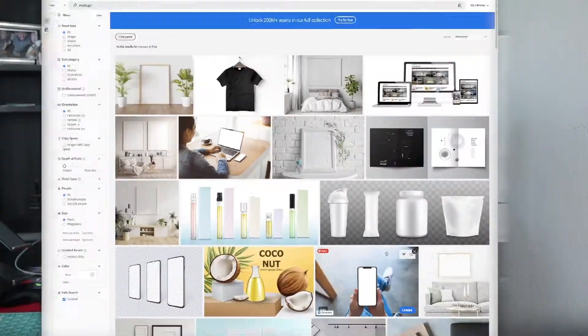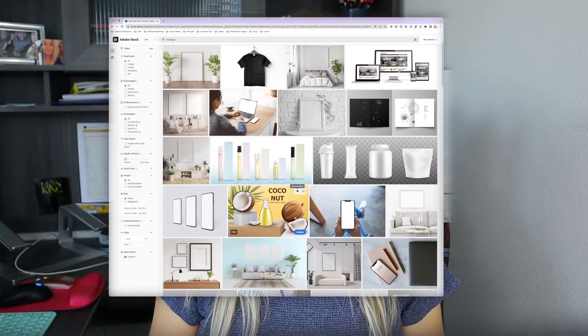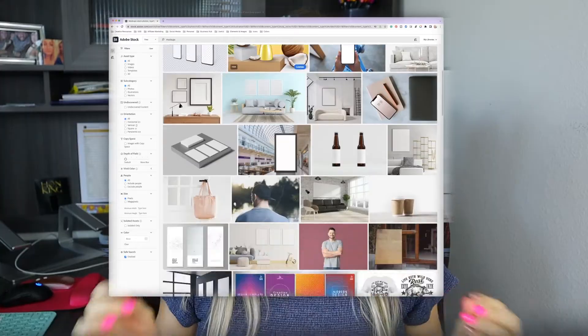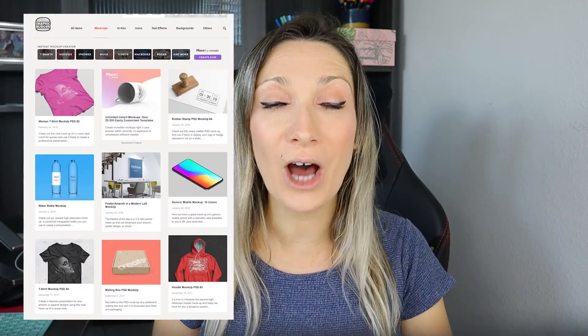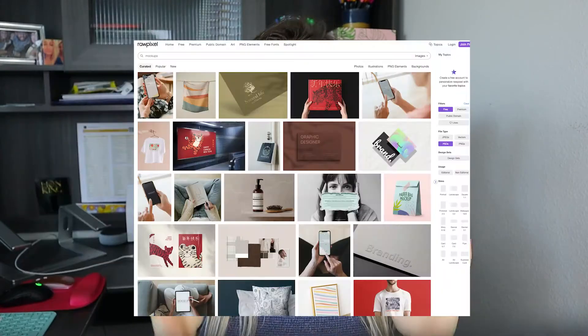My second choice to find mock-ups is Adobe Stock. They have a large variety of free mock-ups, so I invite you to check them out. You will also find mock-ups in places like graphicburger.com and rawpixel.com. I will link all of those in the description down below.